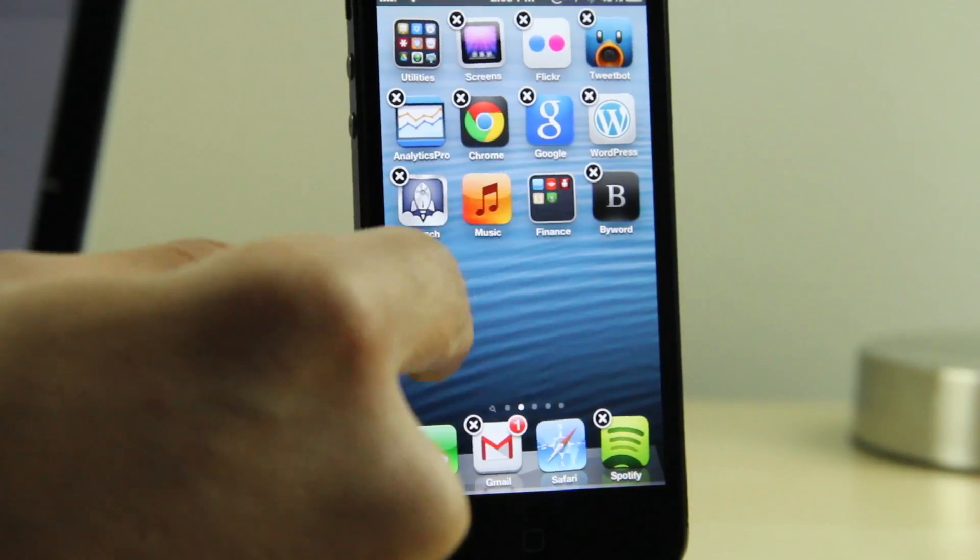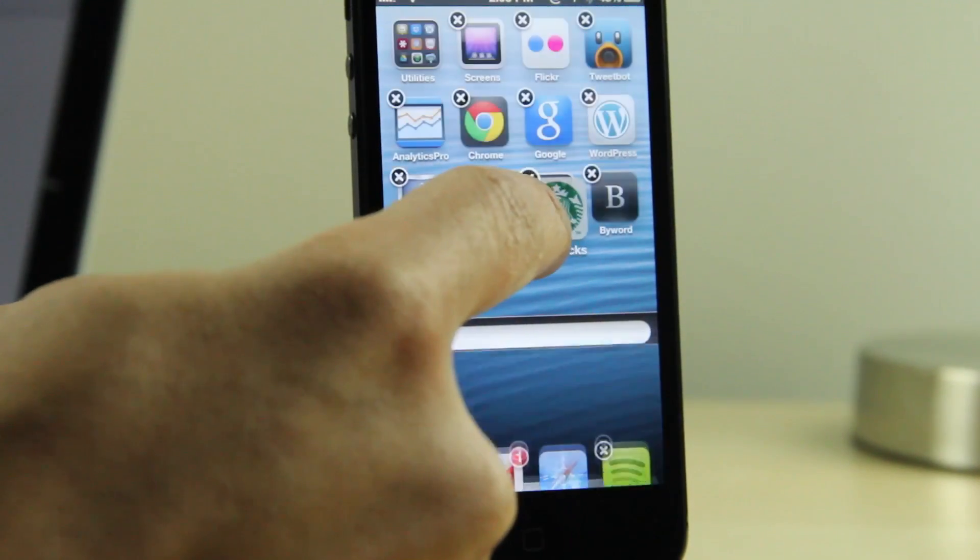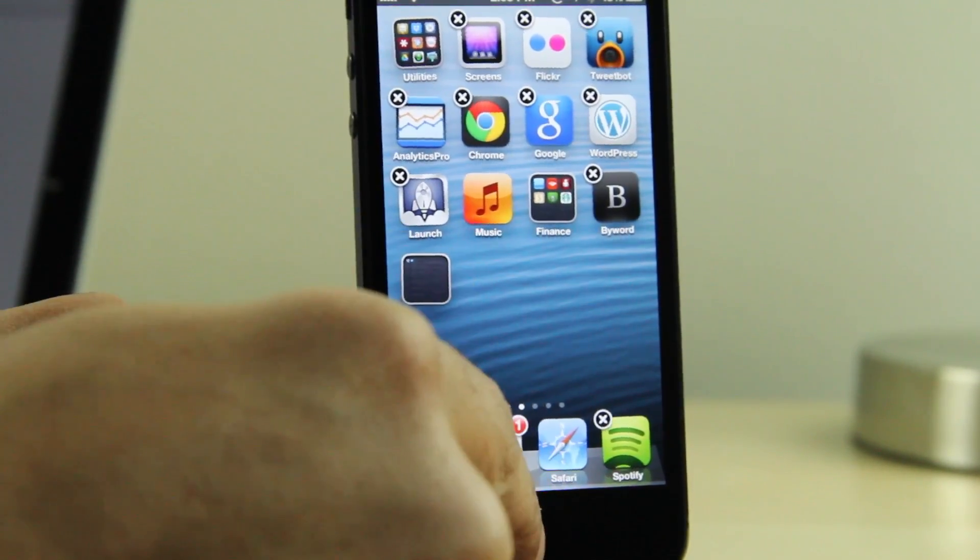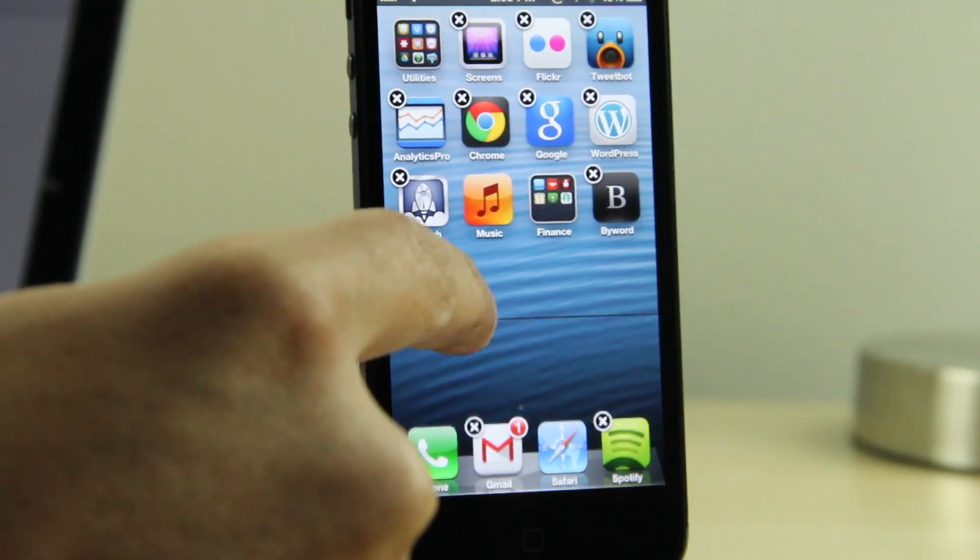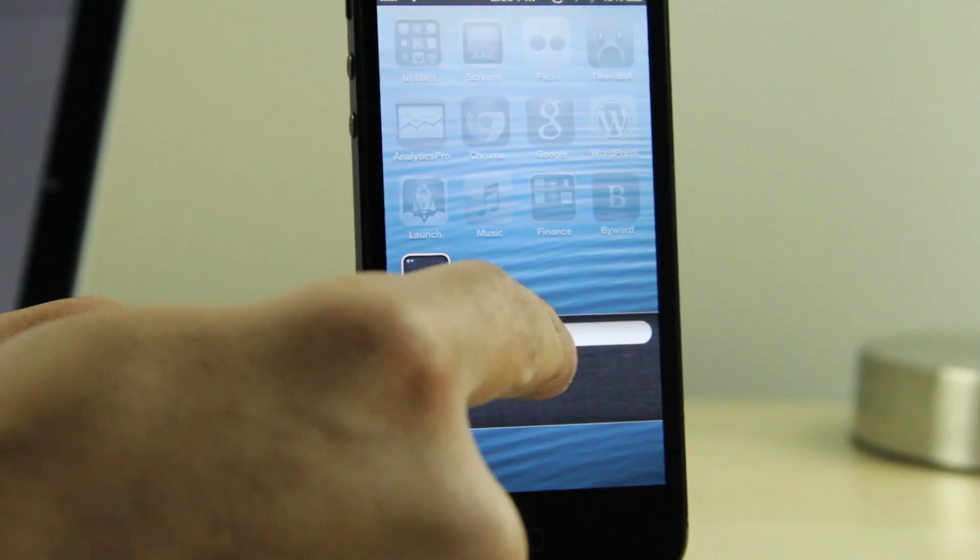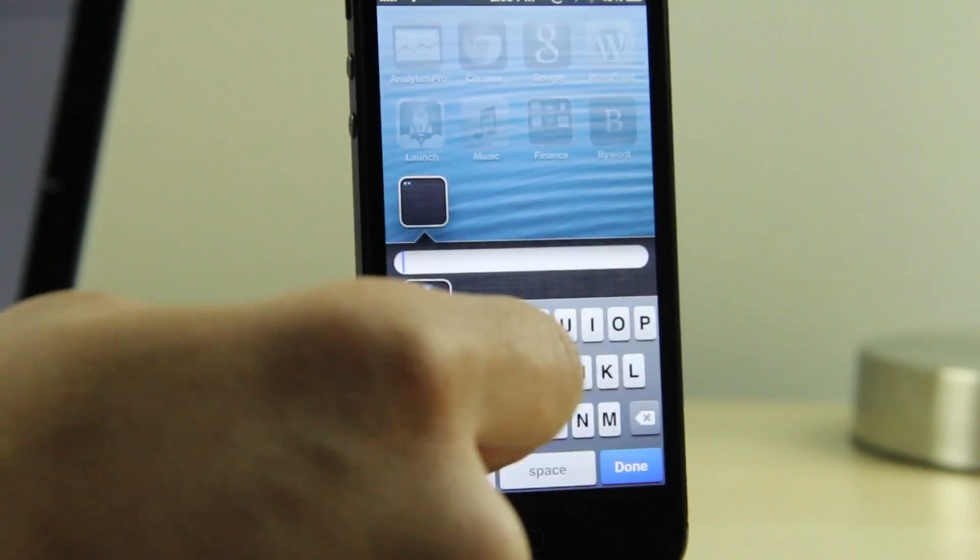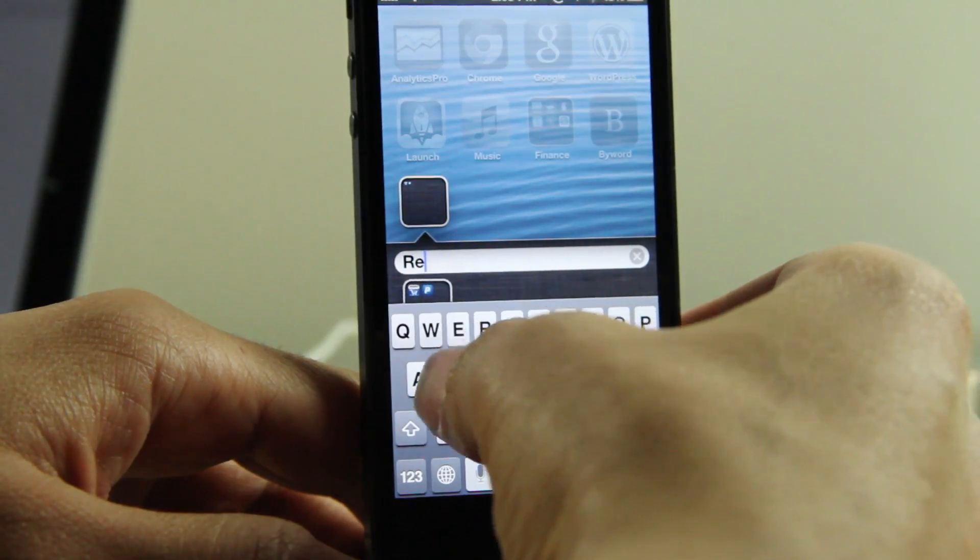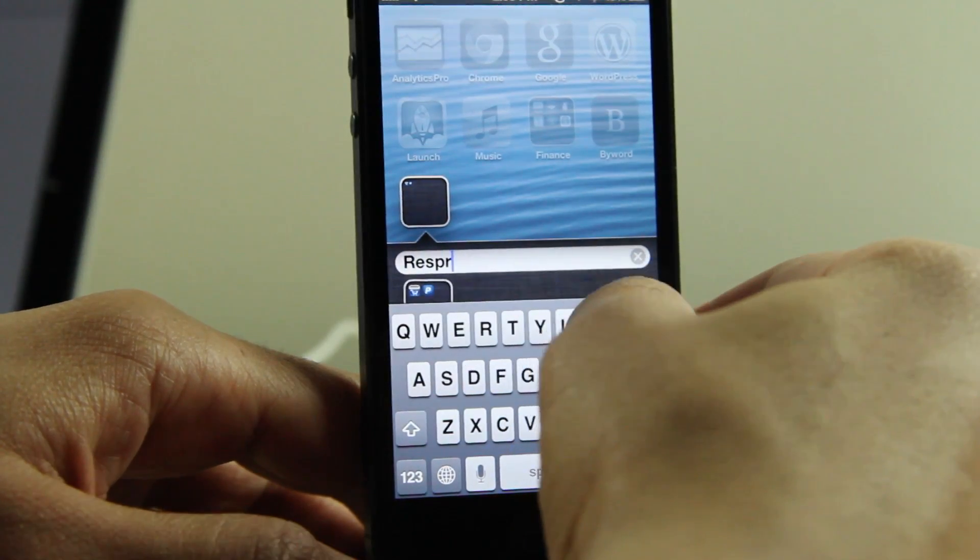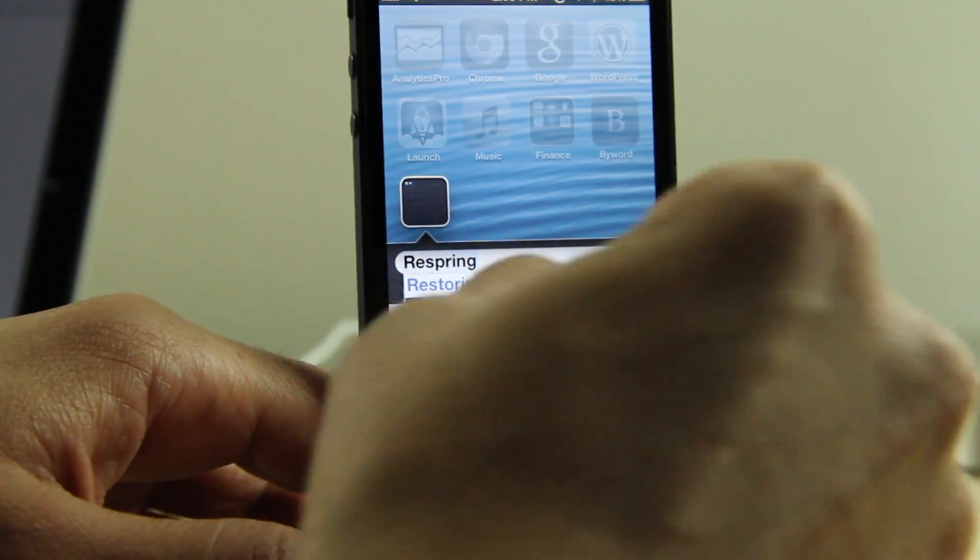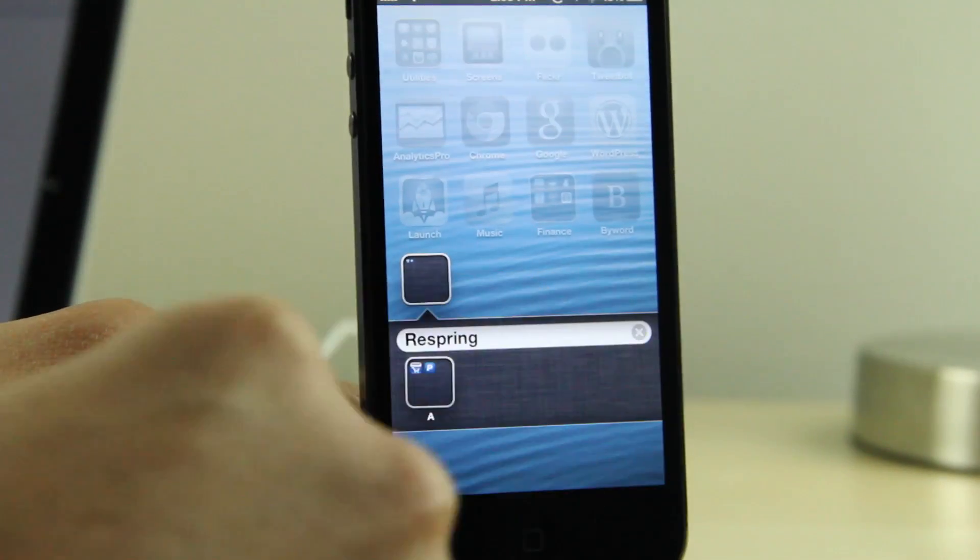And then you can just drag your icons out of the first folder, just like that. So now what you want to do is just tap on that folder and you want to rename it to respring so you can identify that's its purpose. So I'm just going to give it the name respring just like that and tap done.